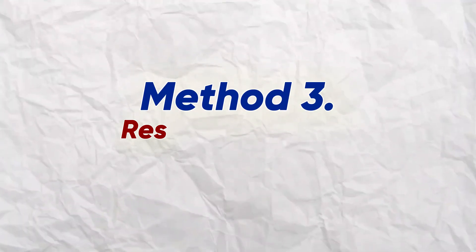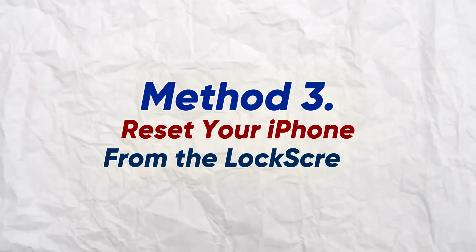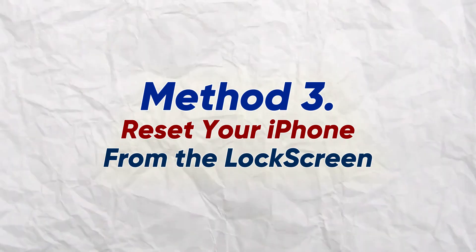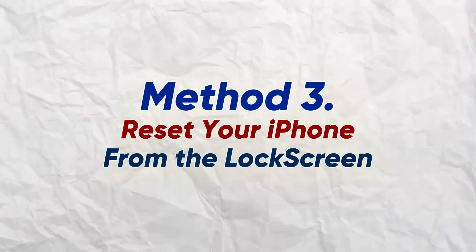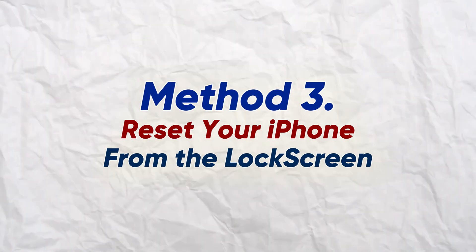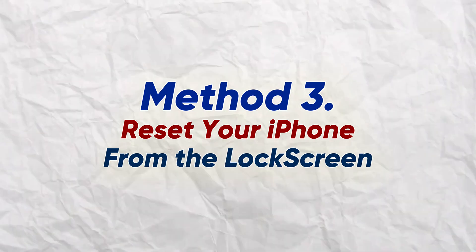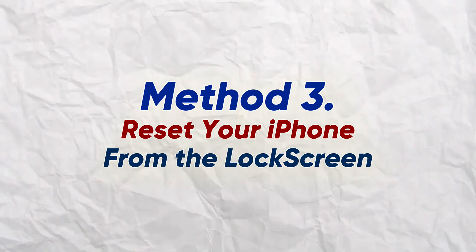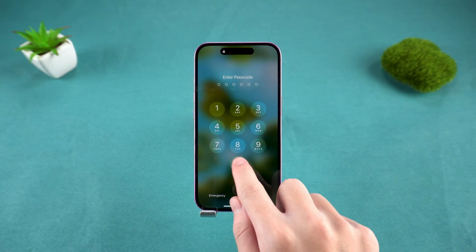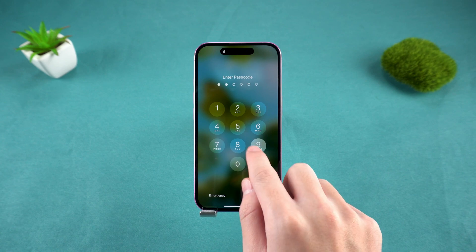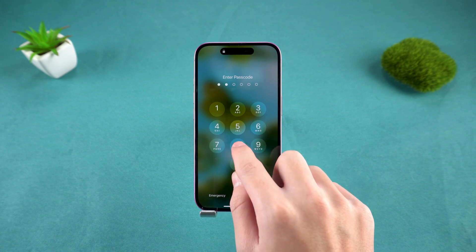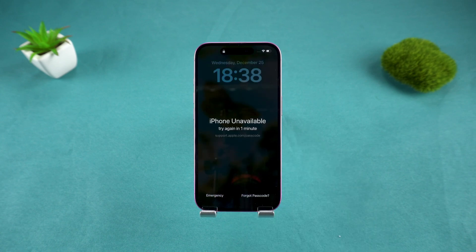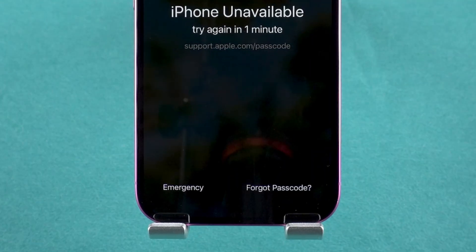The third method is to reset your iPhone from the lock screen. This process works if your phone is not yet disabled, and you can still remember your Apple ID account password. Depending on your iPhone model, at the bottom of the screen, you might eventually see an option that says Forgot Passcode.